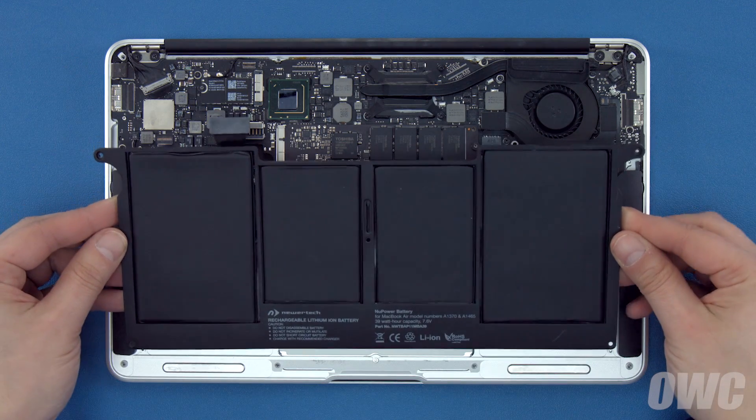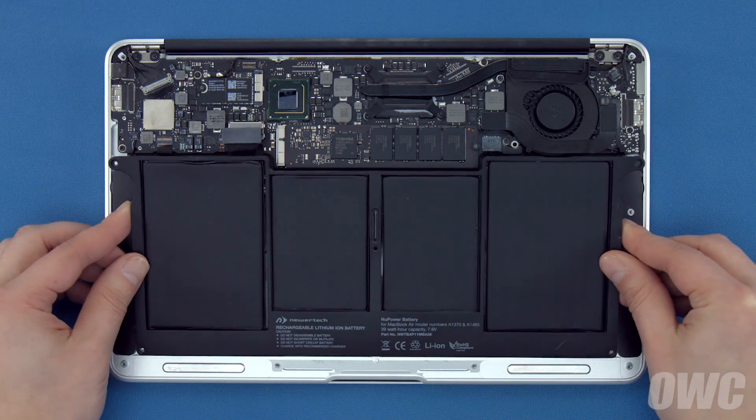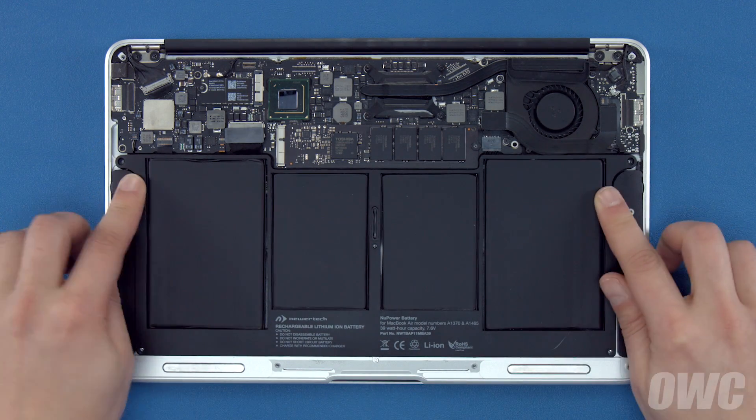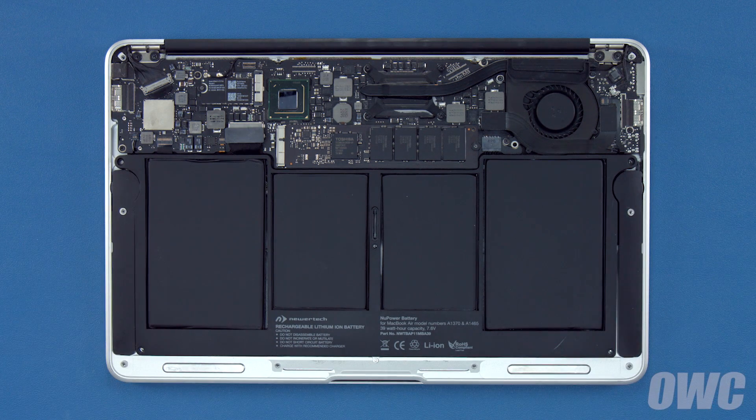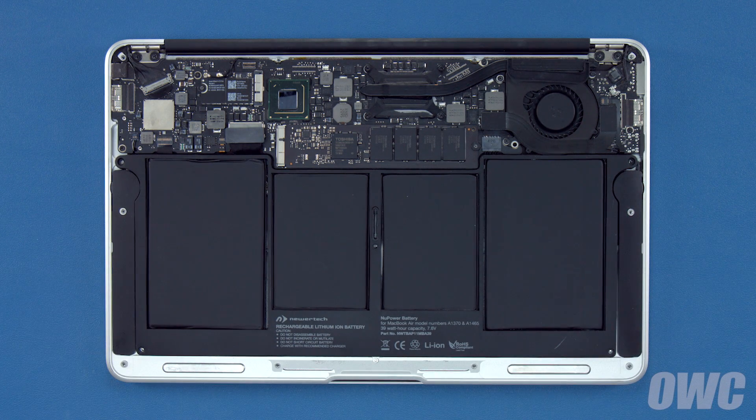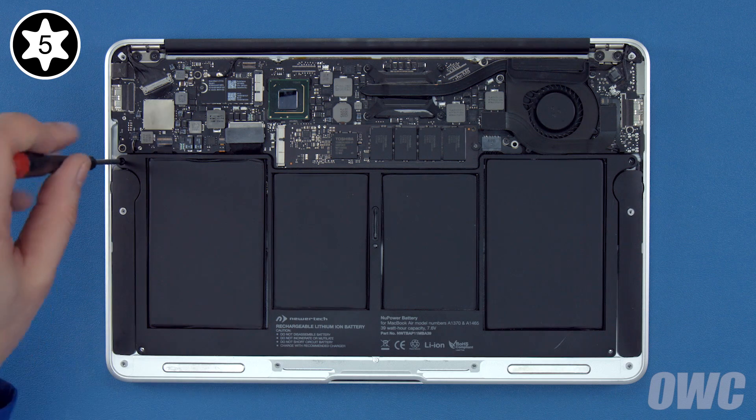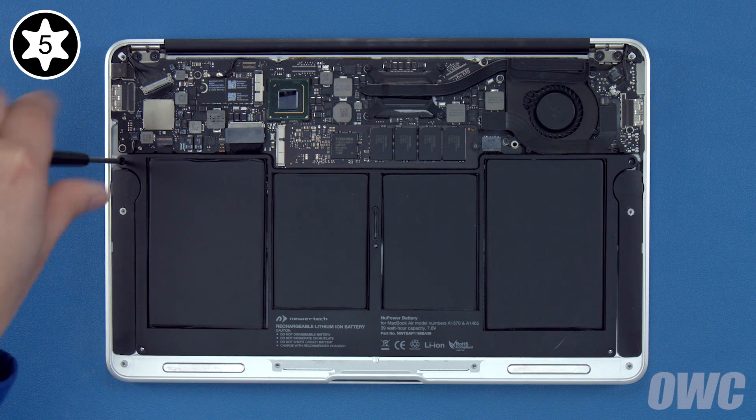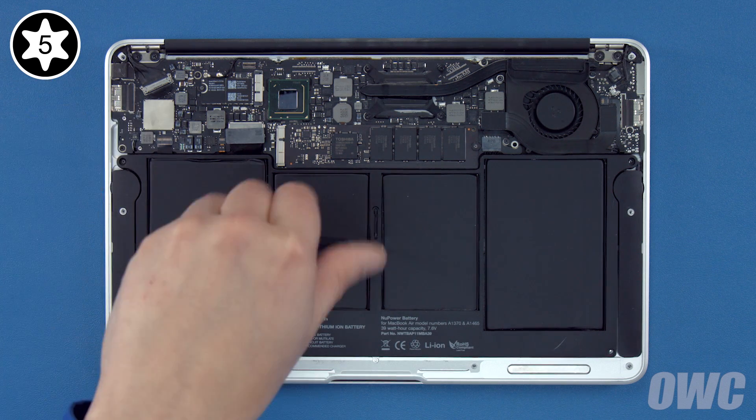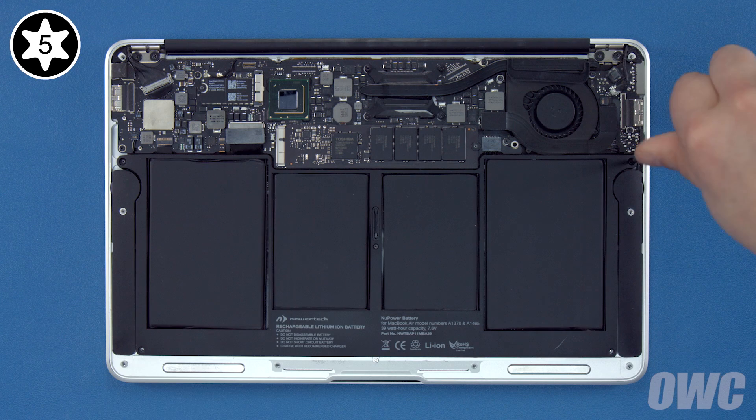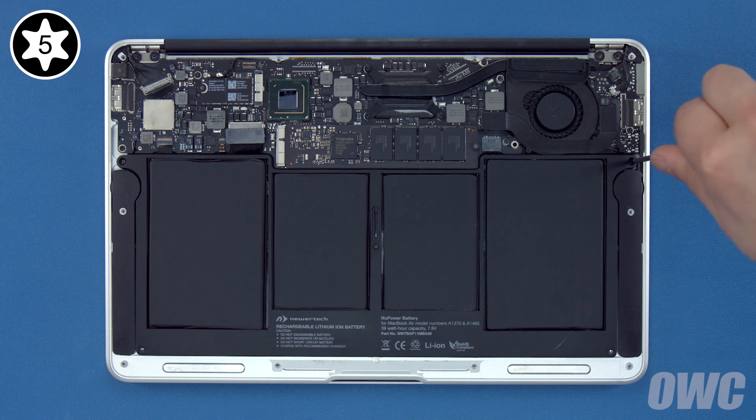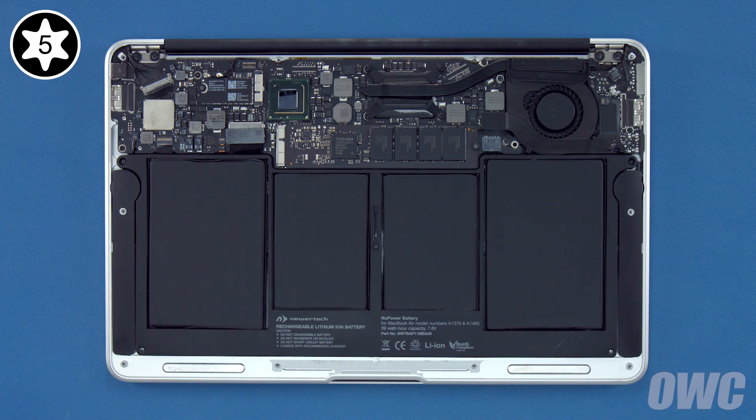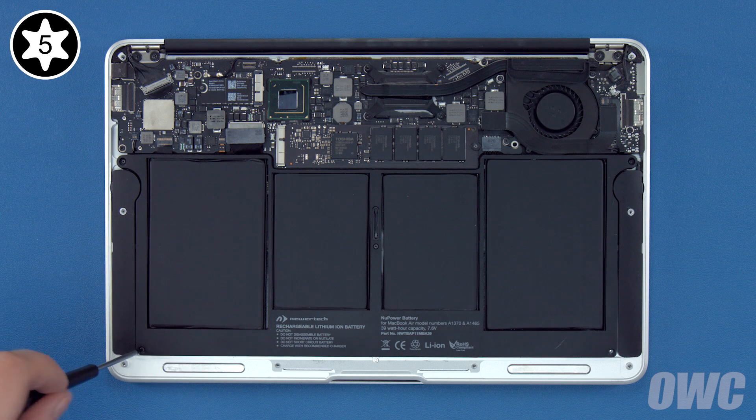Set your new battery into the MacBook Air and make sure it's laying flat. Then replace the five Torx T5 screws that hold it in, starting with the three longest in the back and center. Then the two shortest in the front corners.